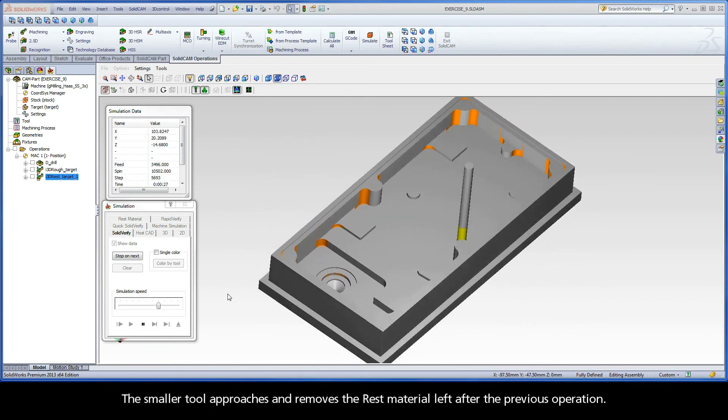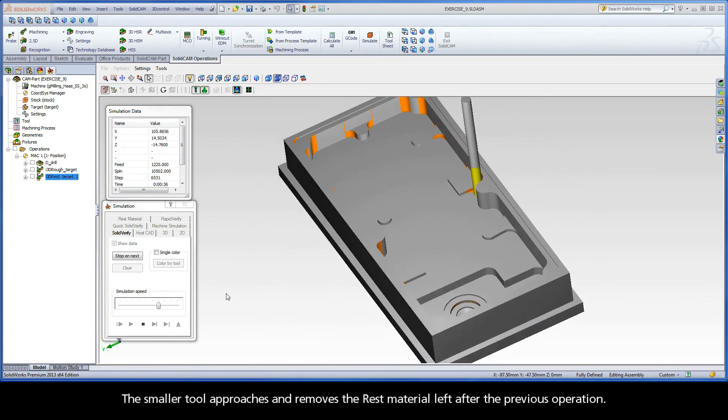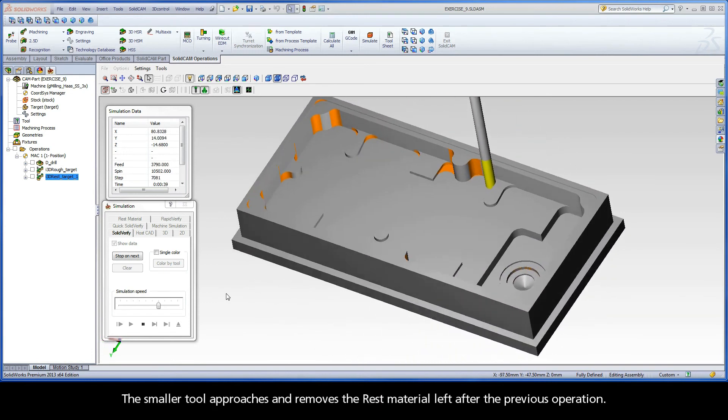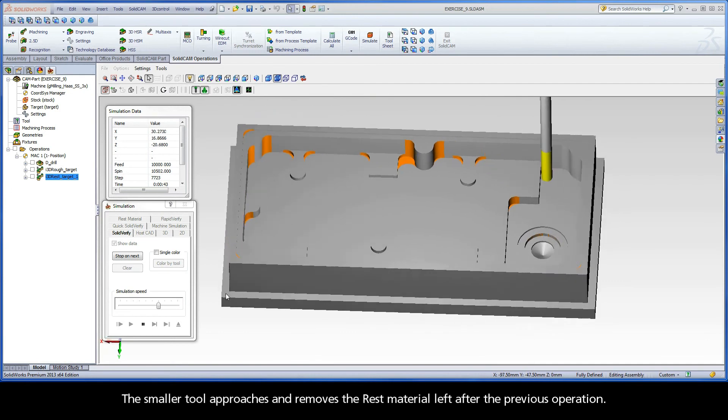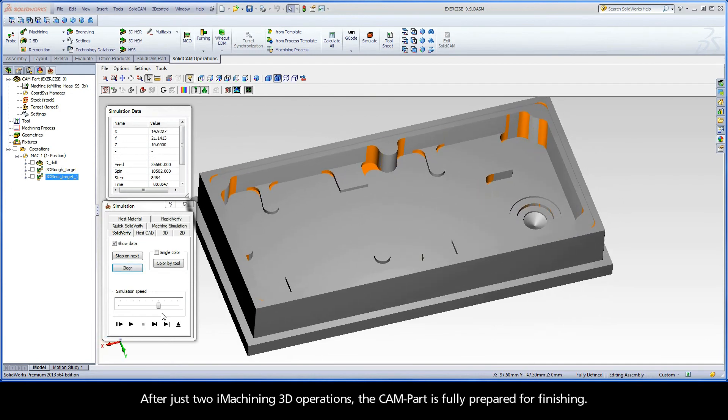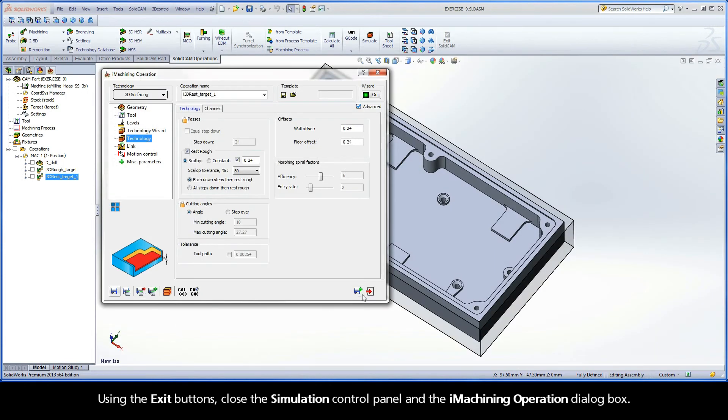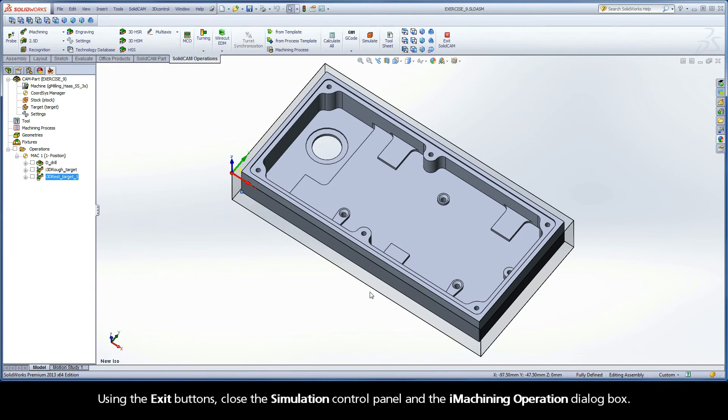The smaller tool approaches and removes the rest material left after the previous operation. After just two iMachining 3D operations, the cam part is fully prepared for finishing. Using the exit buttons, close the Simulation Control Panel and the iMachining Operation dialog box.